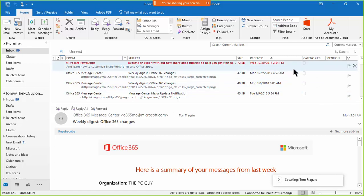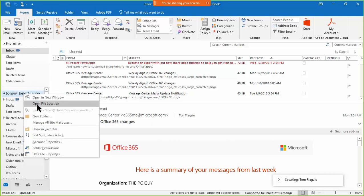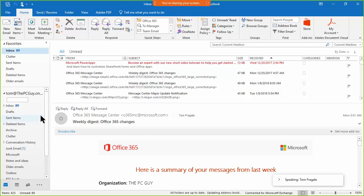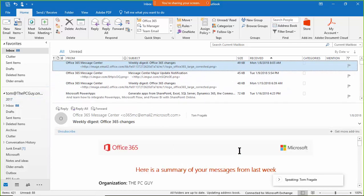Maybe I can delete those older ones or make a folder for them. To make a folder, I'll right-click on my email address and pick 'New Folder.' I'll name the folder '2017' and move those emails into it. Sorting by receive date lets you identify older emails and get them out of your inbox.